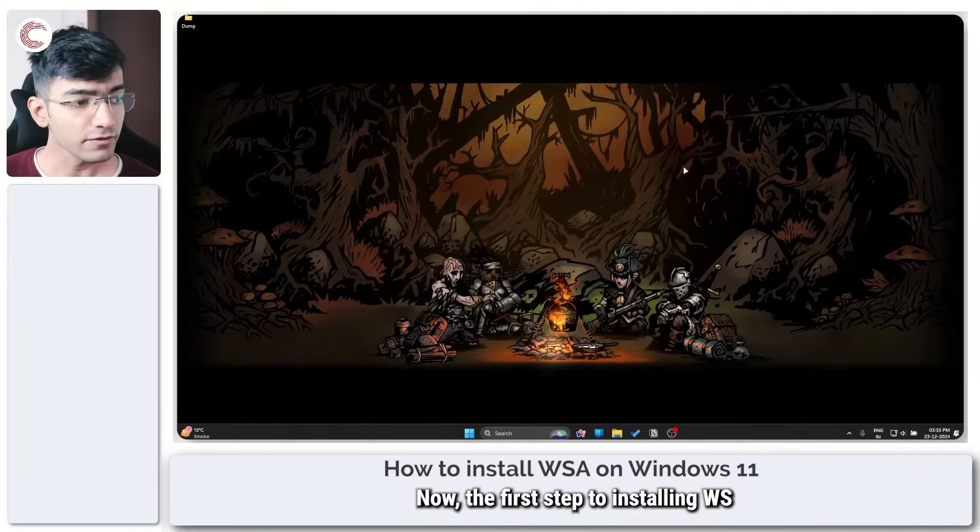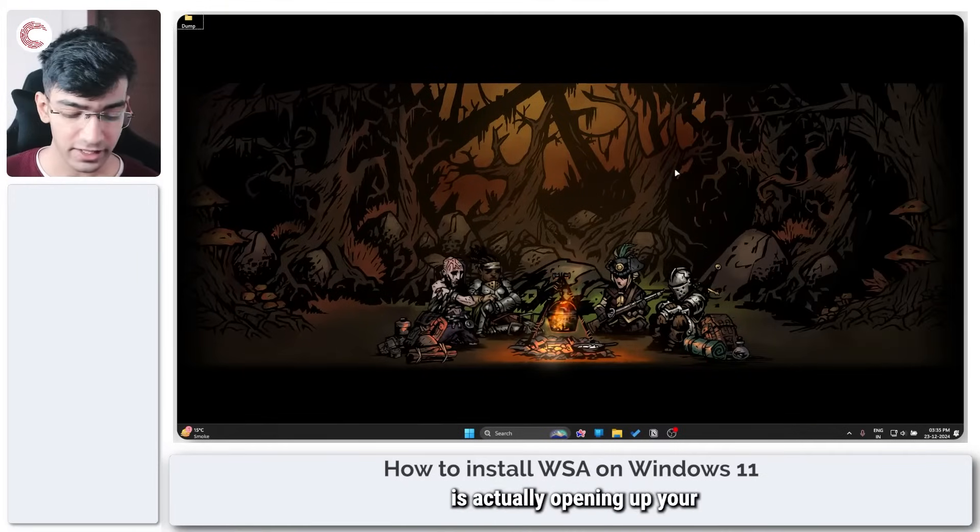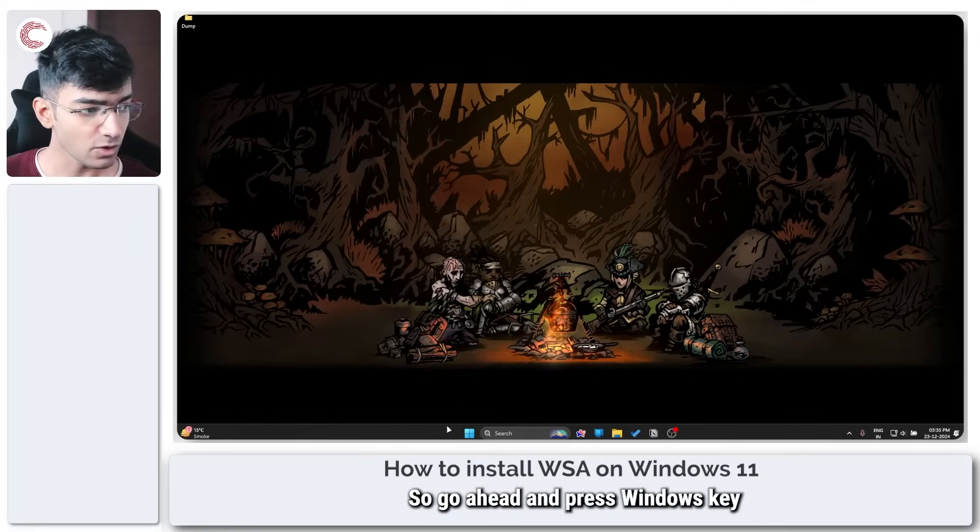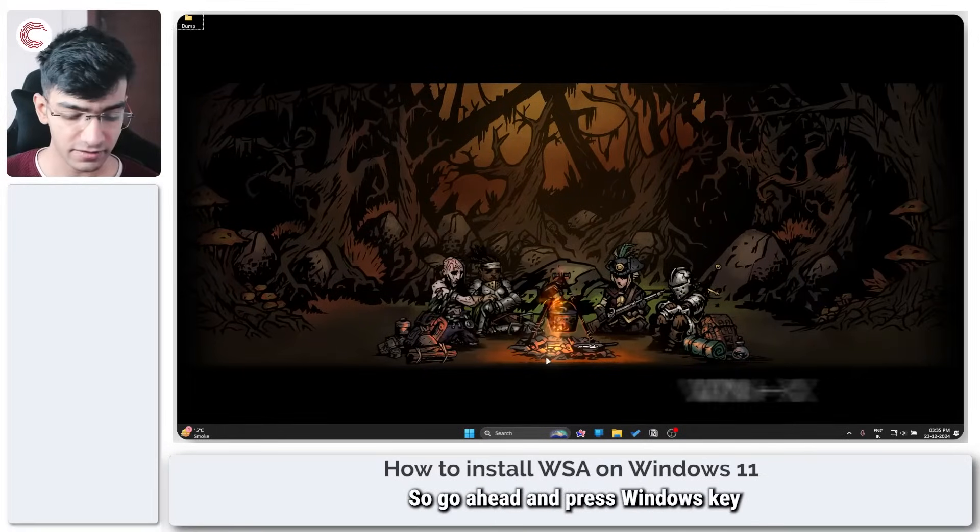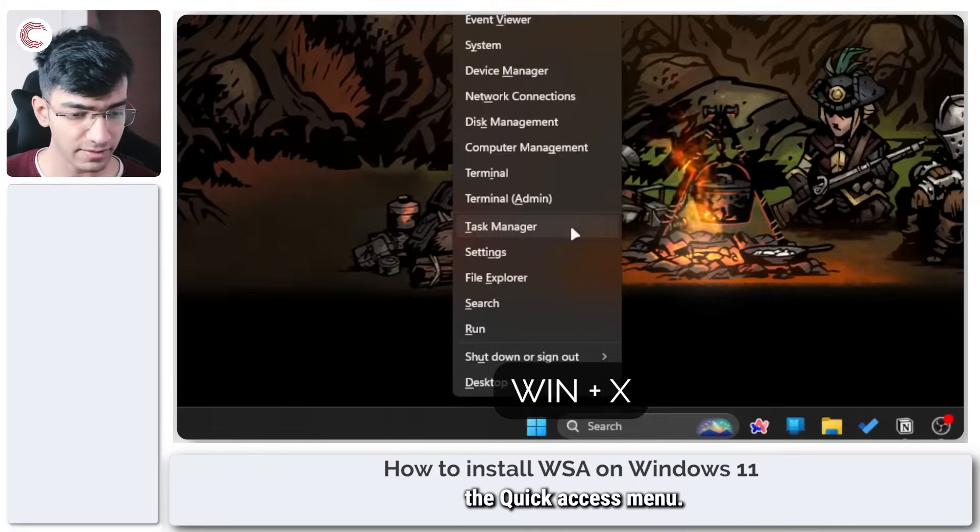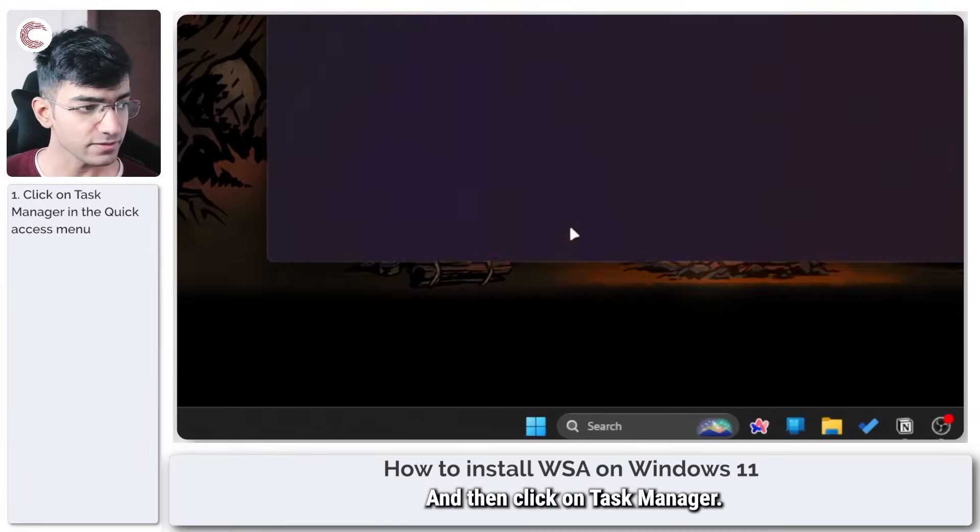Now the first step to installing WSA on Windows 11 is opening up your task manager. Go ahead and press Windows key plus X to open up the quick access menu and then click on task manager.